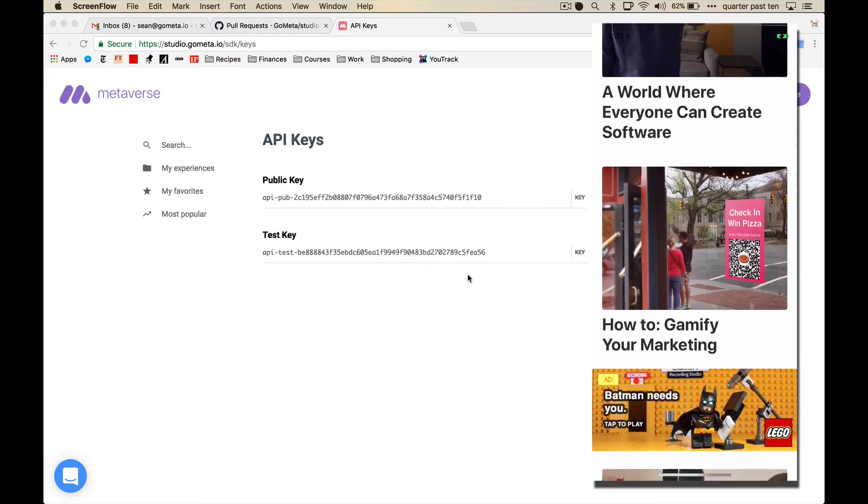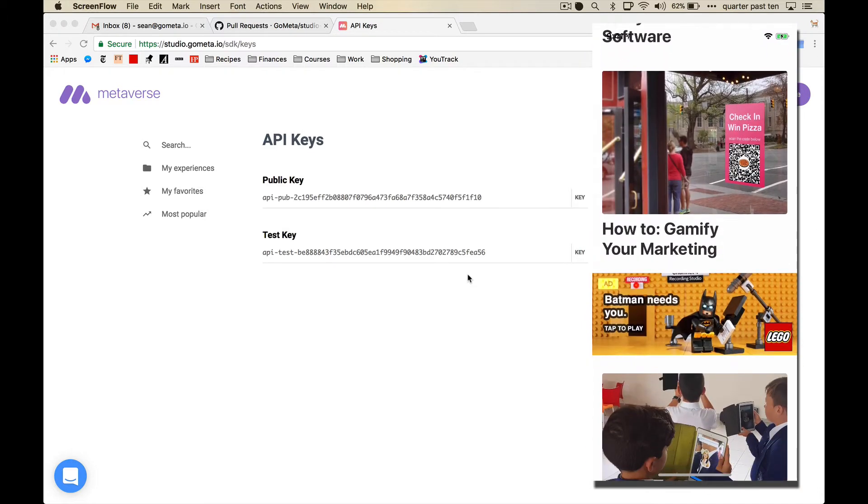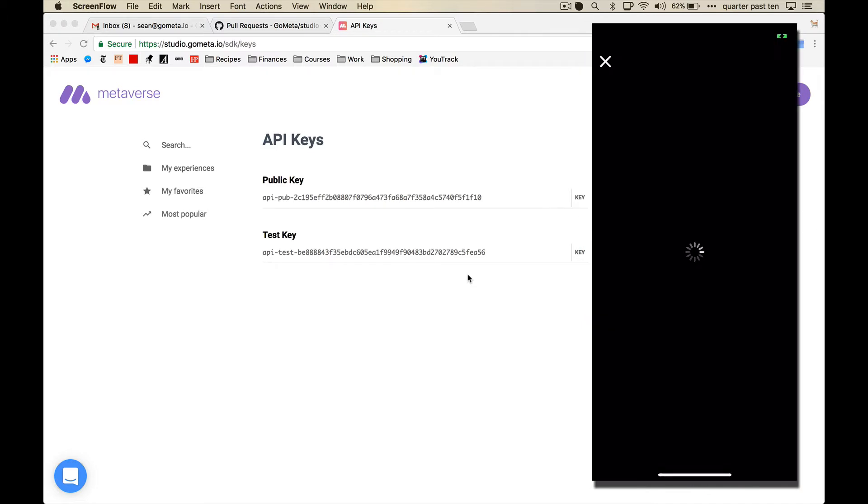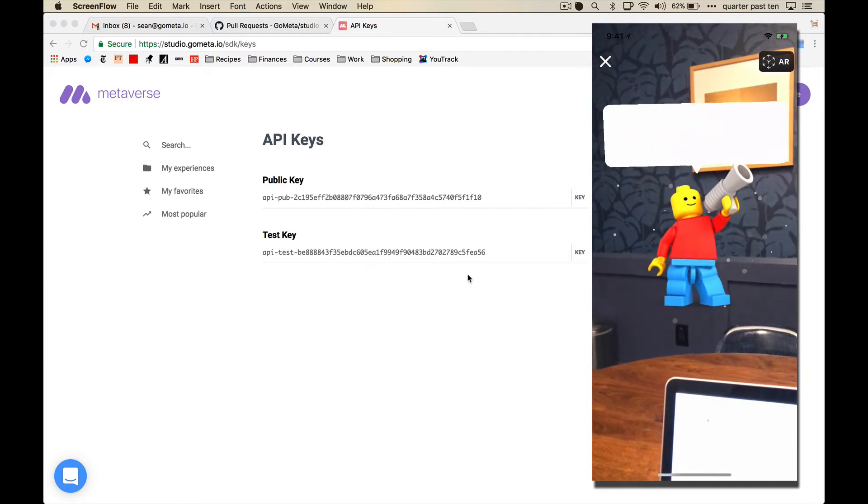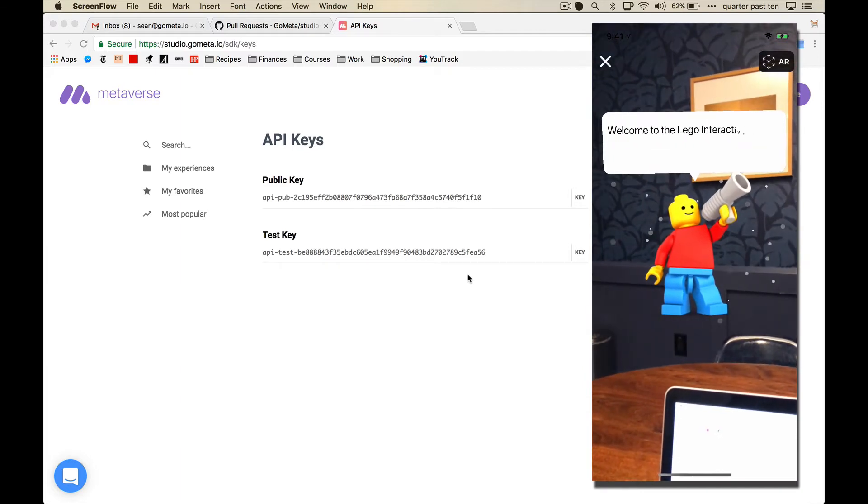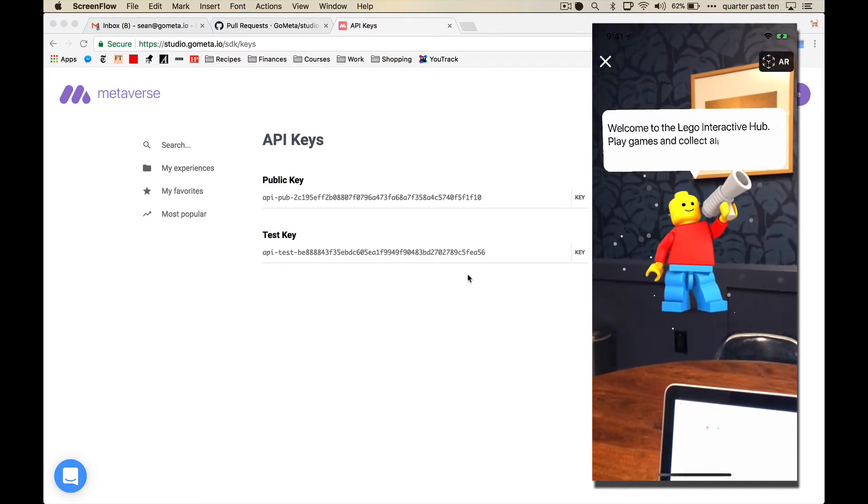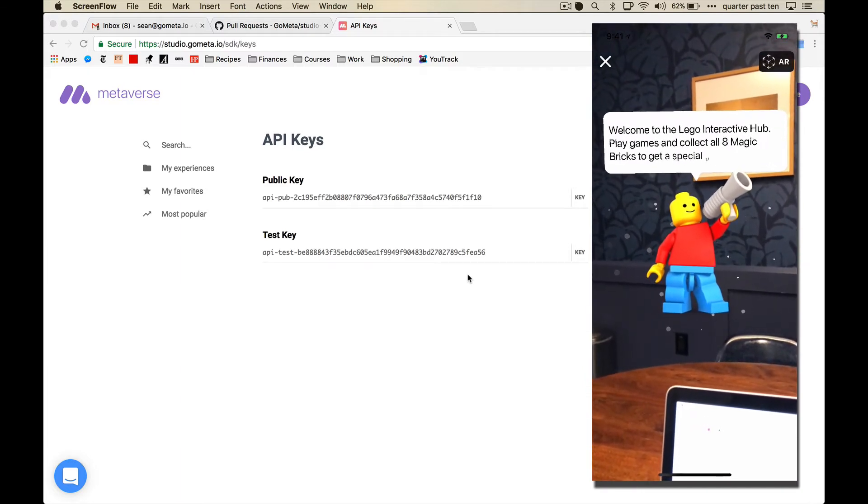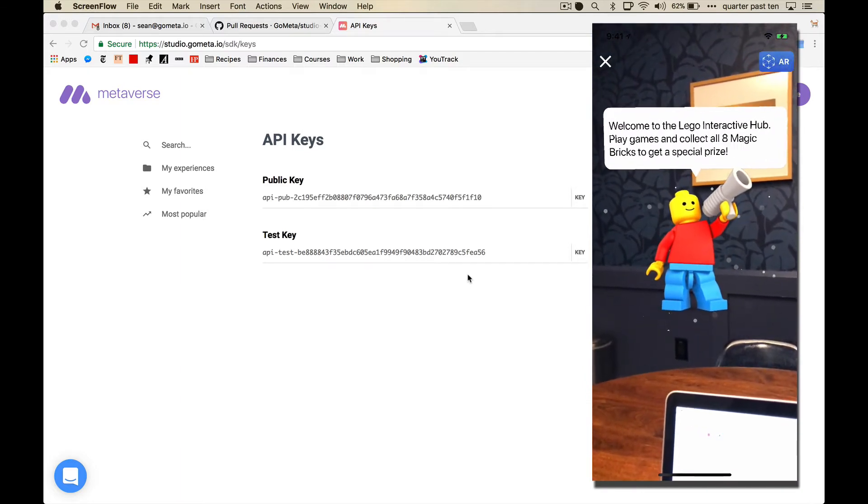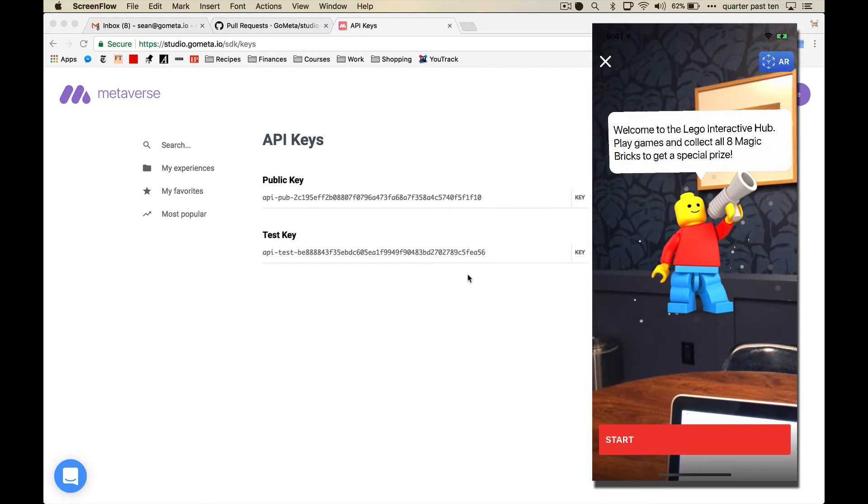I'm going to end that. This Lego one, Batman needs you, tap to play. This renders this little Lego guy in AR inside of the MetaNews app.